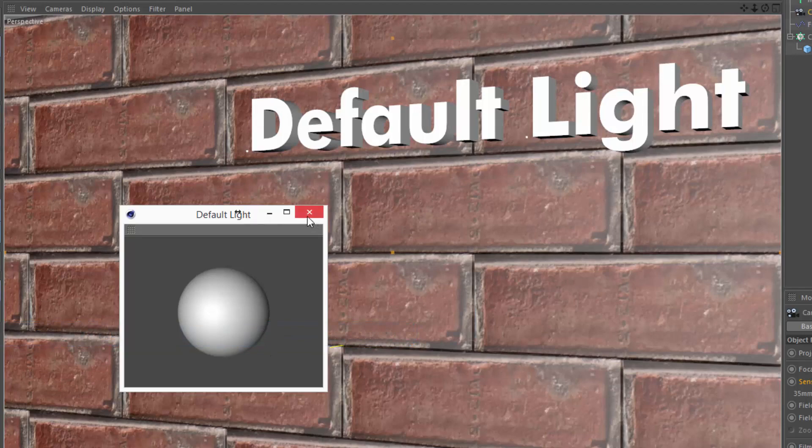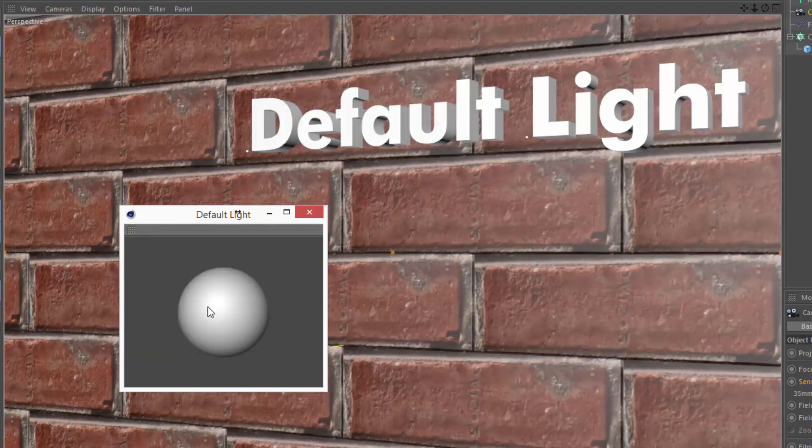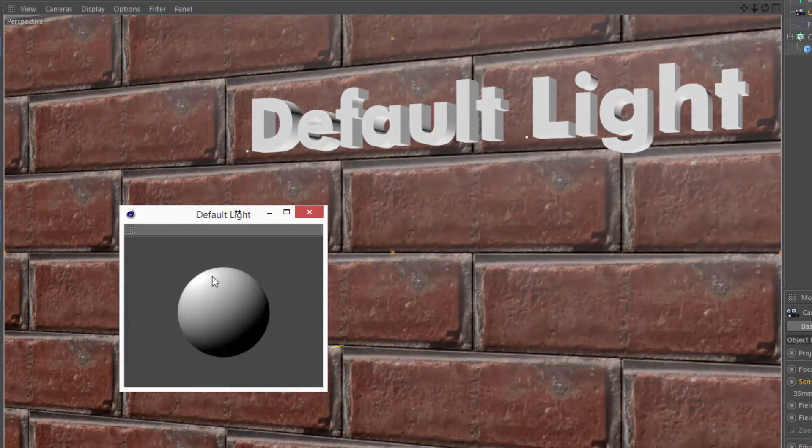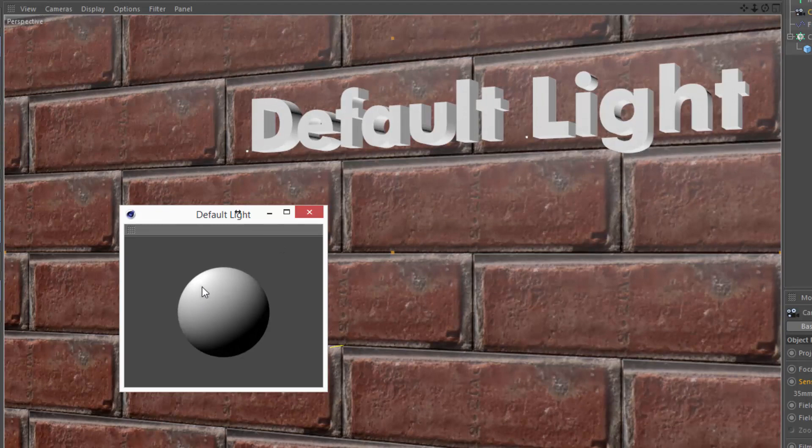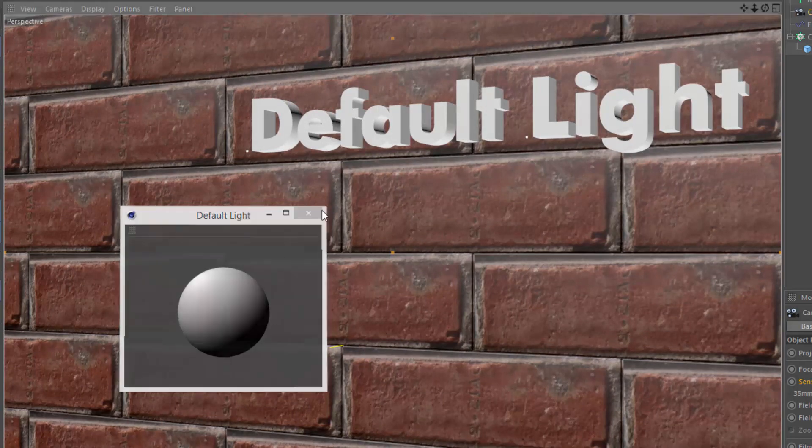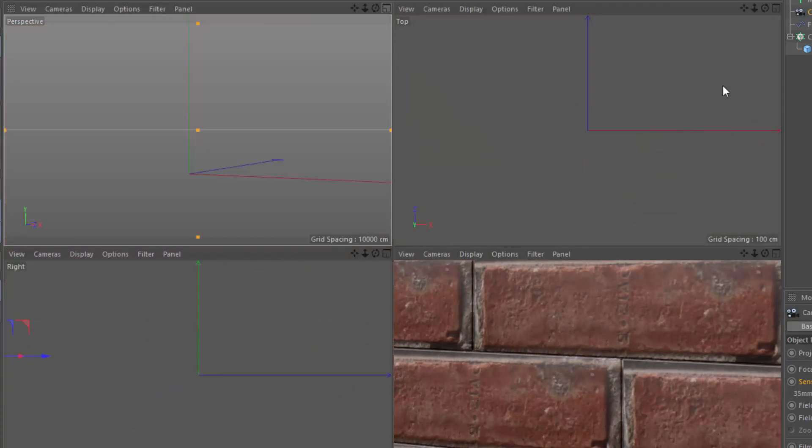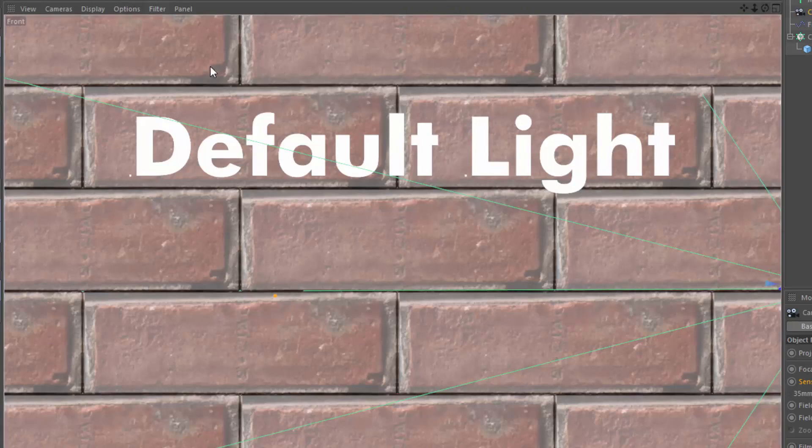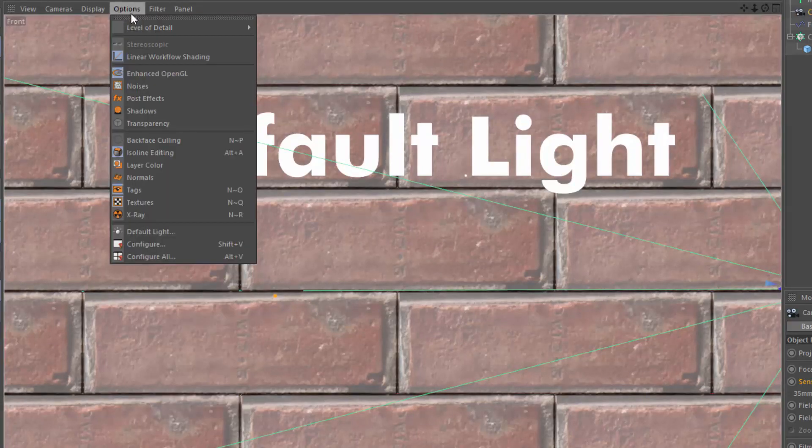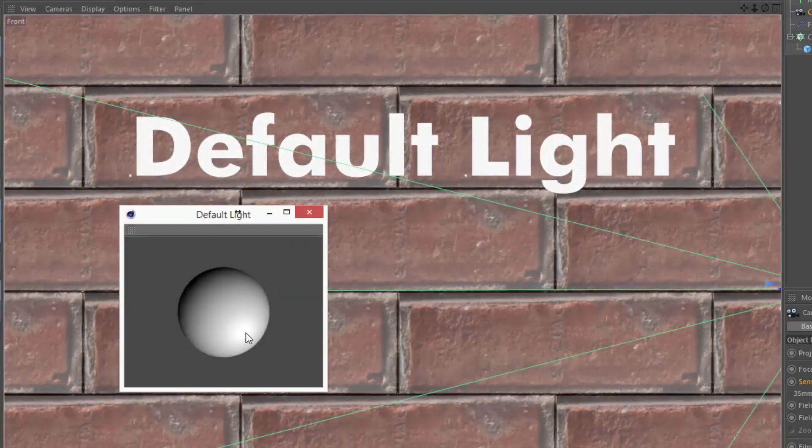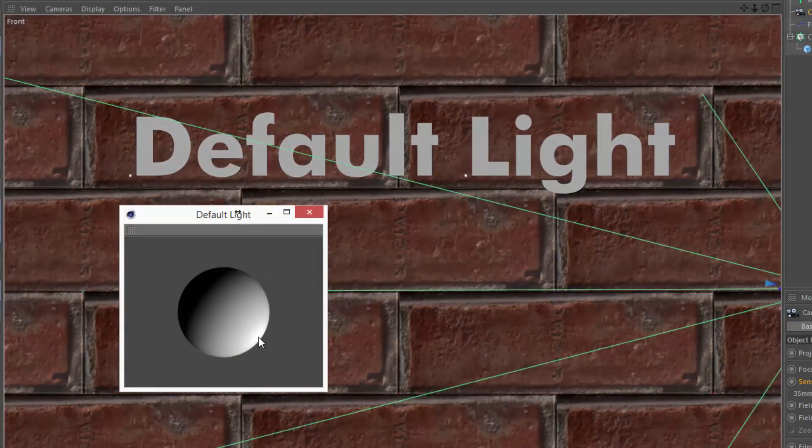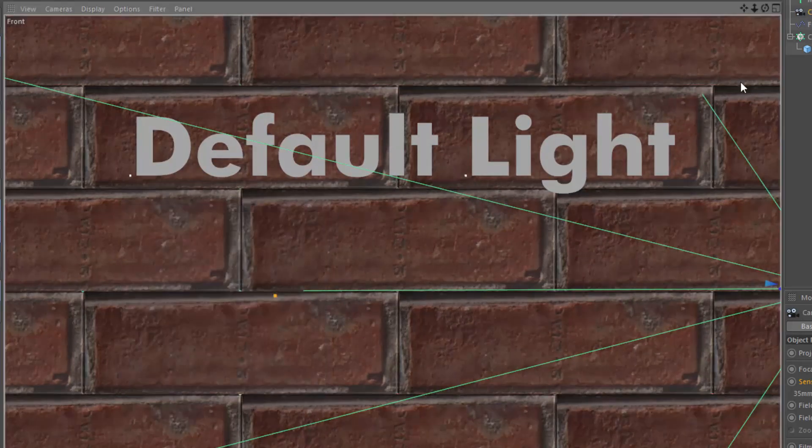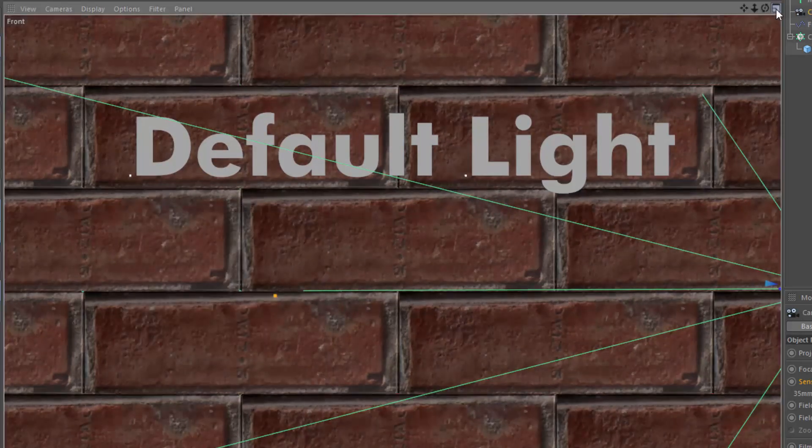I want to point out that the default light is specific to each viewport. So if I set the default light in this view and jump into another view, you'll see the default light is still the same, but I can always adjust the default light differently from this viewport.